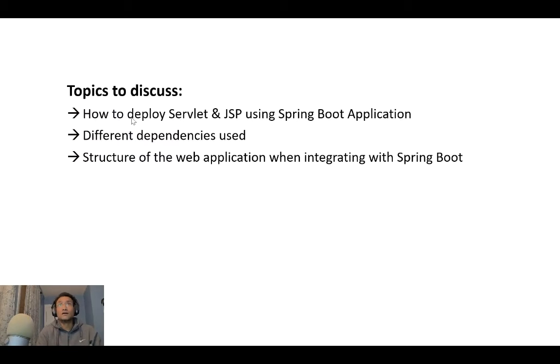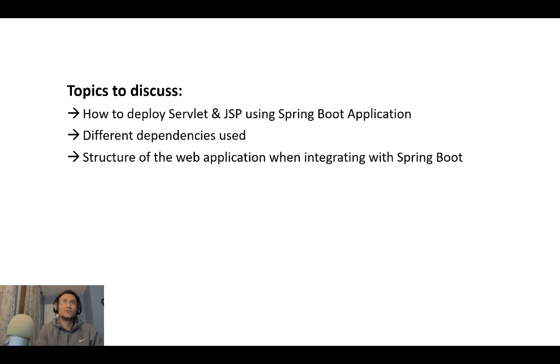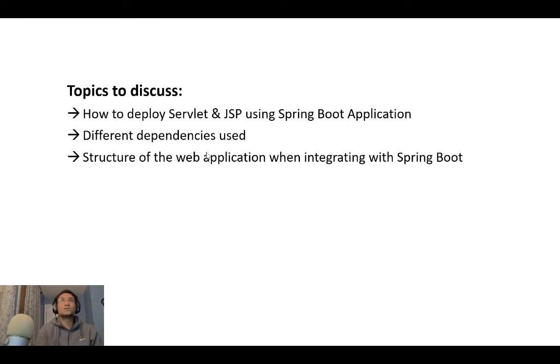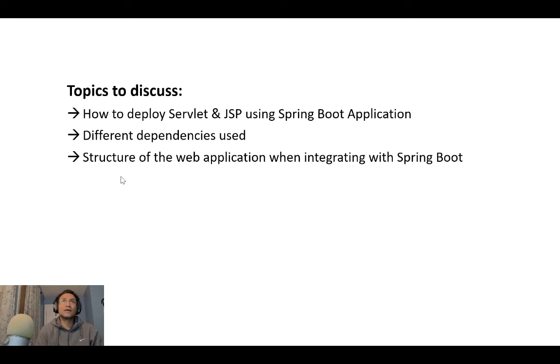We'll cover the different dependencies used as part of this application and the structure of the web application when integrating with Spring Boot.